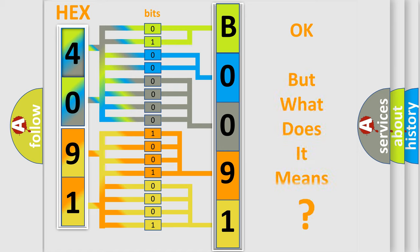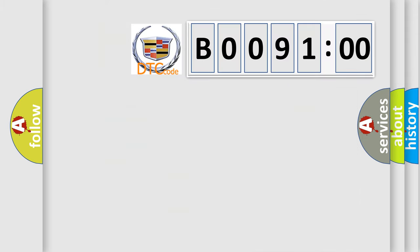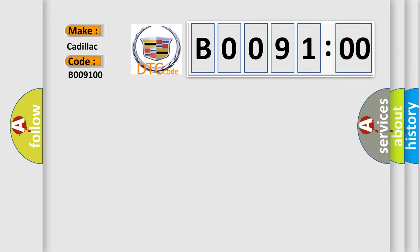The number itself does not make sense to us if we cannot assign information about what it actually expresses. So, what does the diagnostic trouble code B009100 interpret specifically?